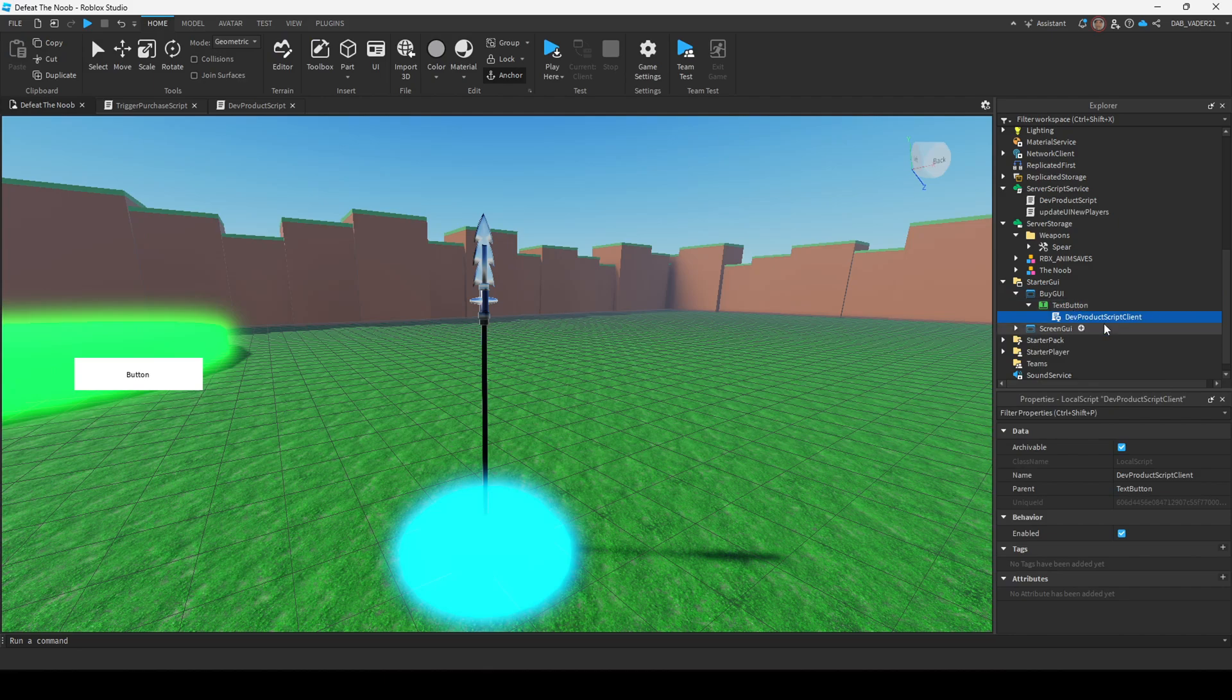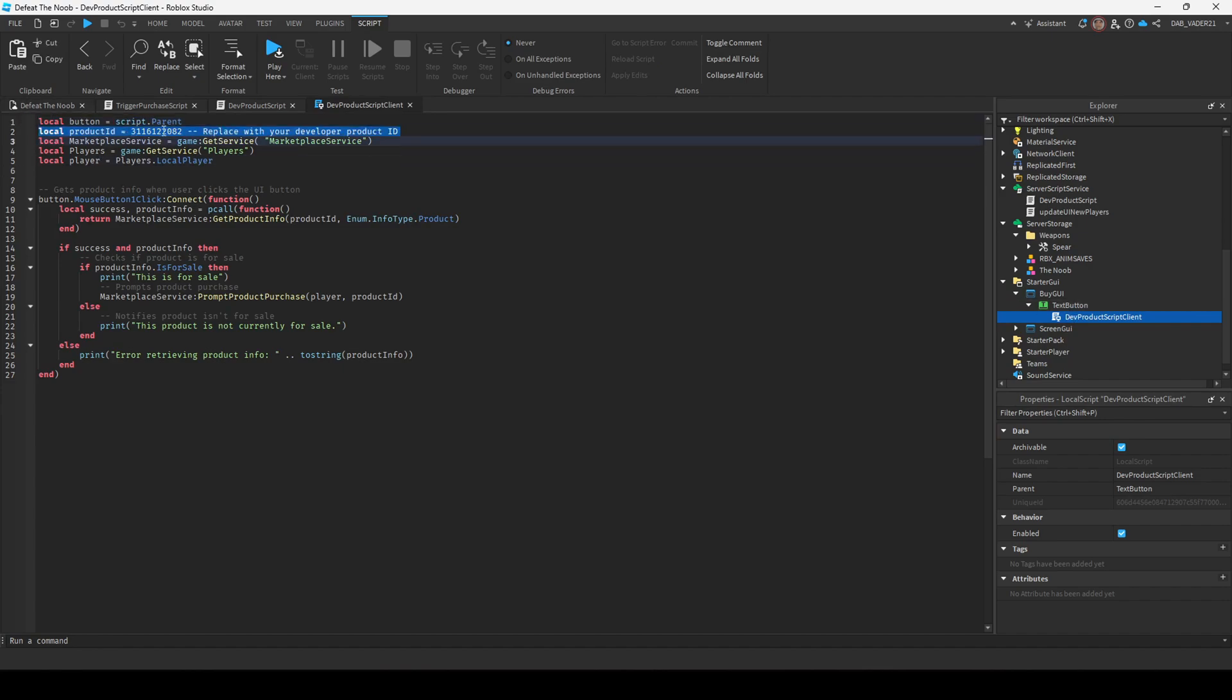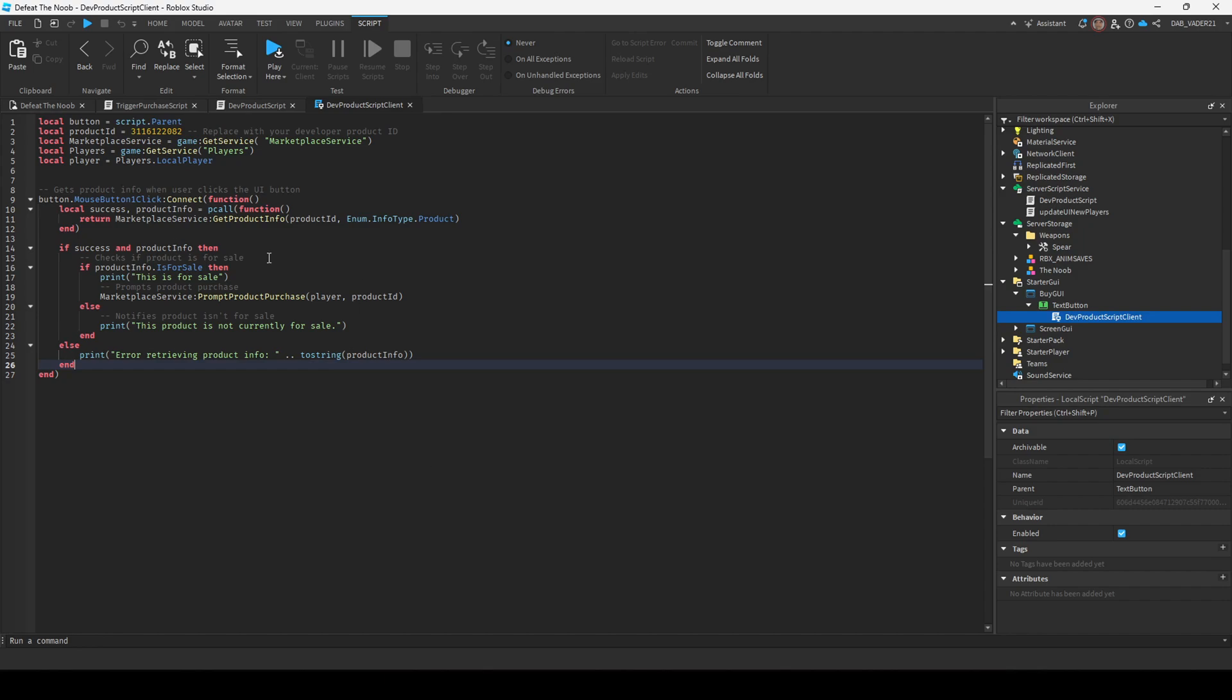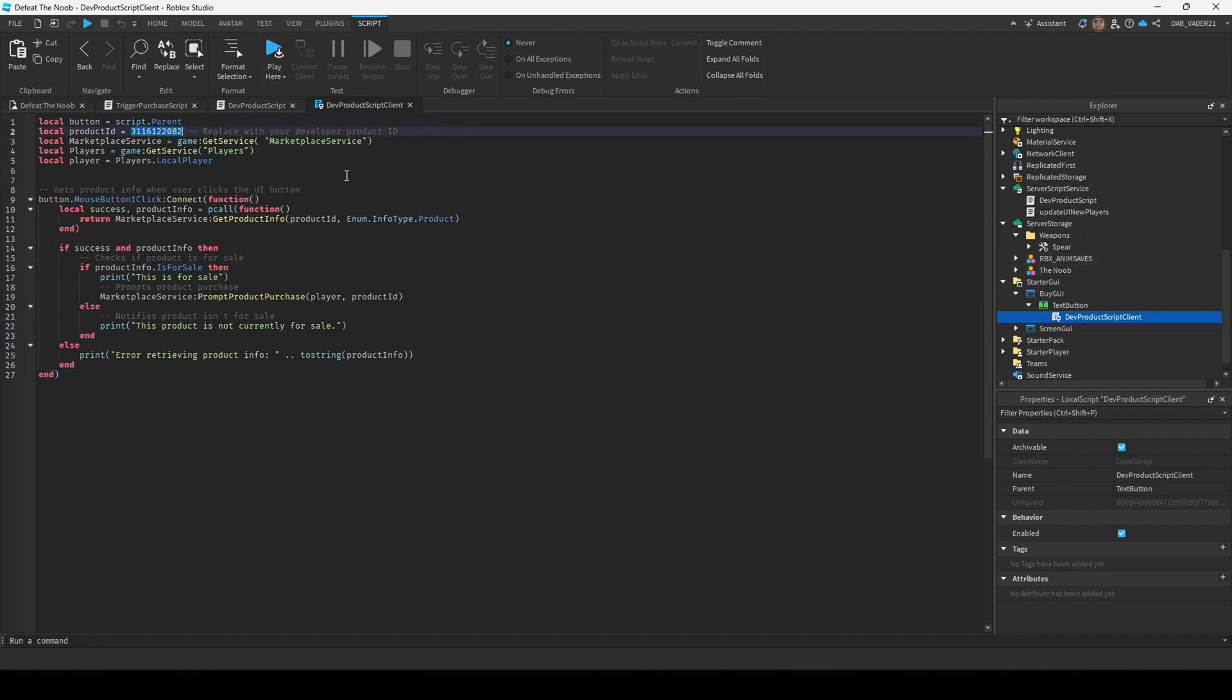Any button works. Or if you have any way of detecting player input, those are the words. So we're going to create a local script under this button. And same thing, product ID, make sure that's there. Everything is basically the same except the dot mouse button one click. And I guess the button, that's different. And I guess this variable too. But yeah, it's basically the same exact code. So just make sure you change the product ID.